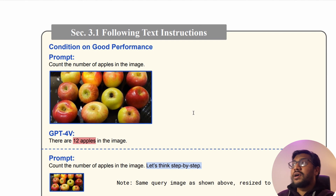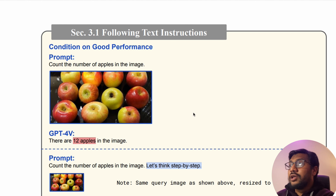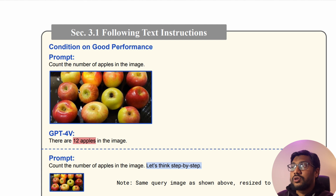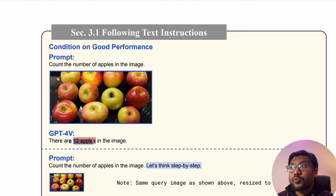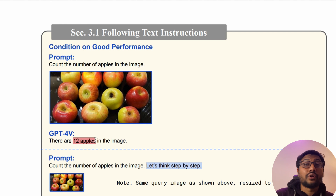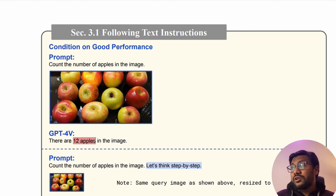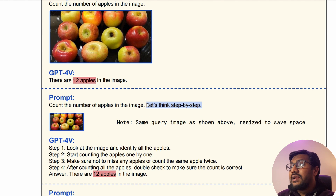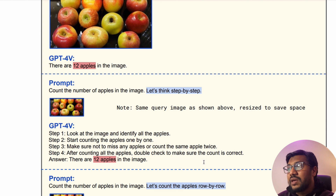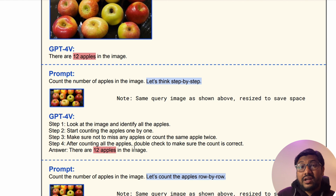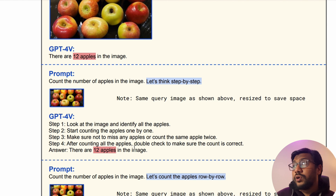Another part of following text instructions: you can simply say count the number of apples in the image. It counts them but still says 12, which is wrong. This is where we use the classical chain of thought — 'let's think step by step' — but it gives the same output. So you can add more instruction: instead of simply saying 'let's think step by step,' you can say 'let's count the apples row by row.'